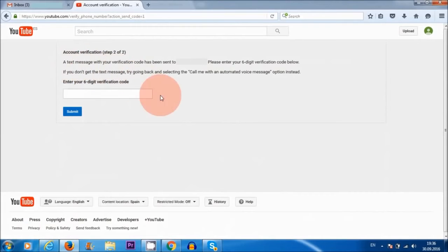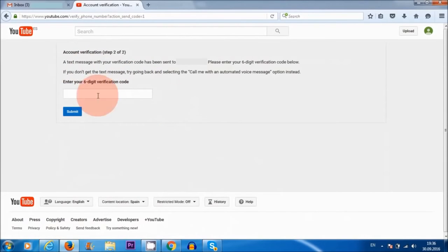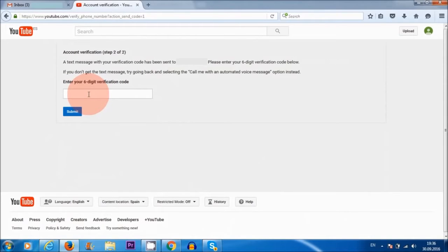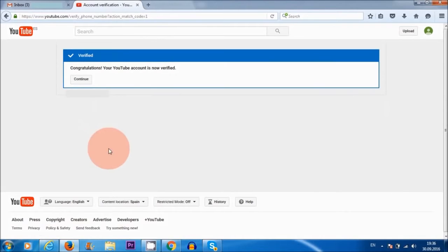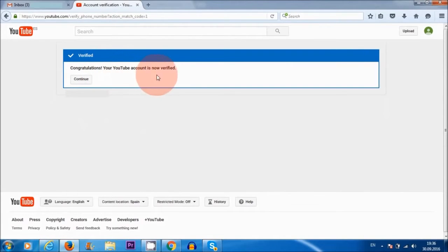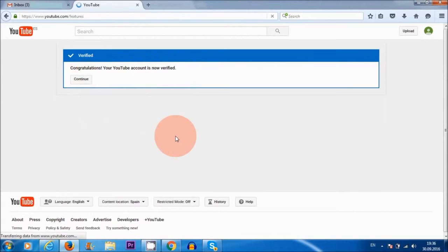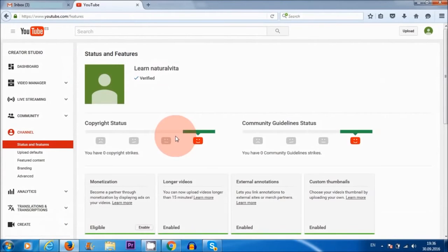I'm hoping I'm going to receive a text message which I can then insert here. Yep, there it is. I'm just going to insert the code in here now. Okay, I'm going to submit that. All right, it says congratulations, your YouTube account is now verified, so I'm going to continue here.